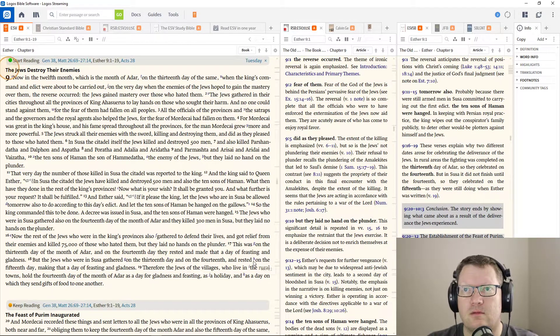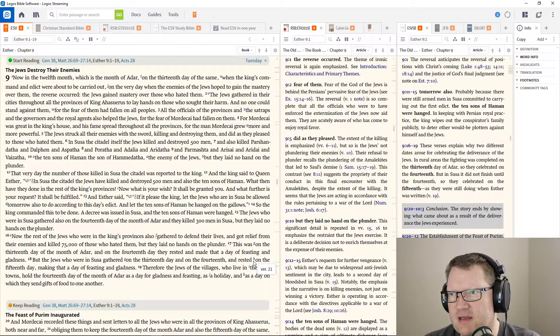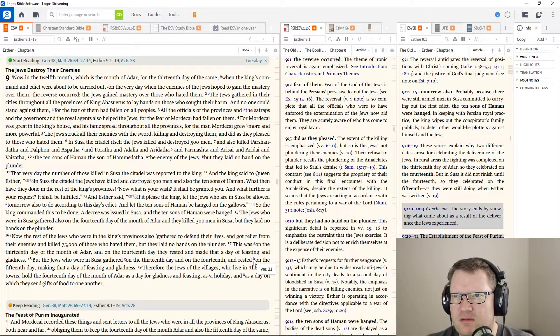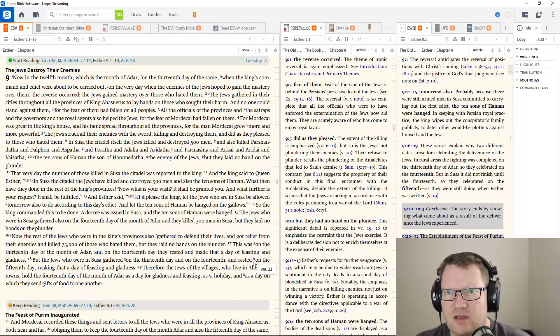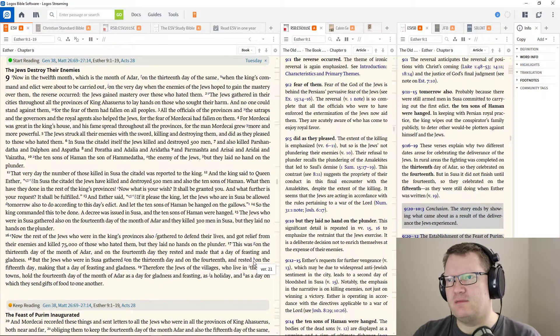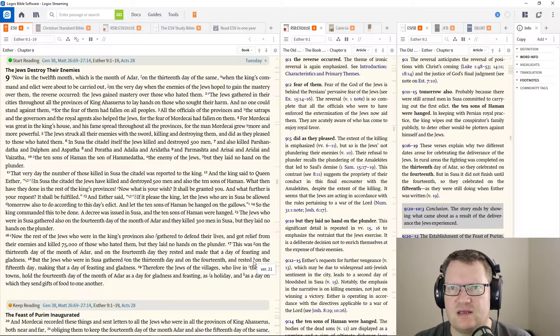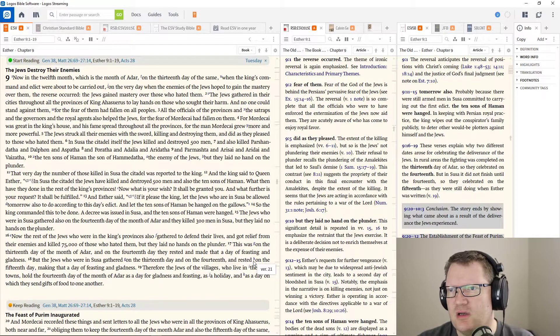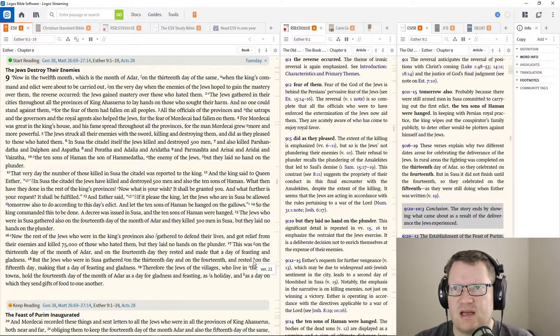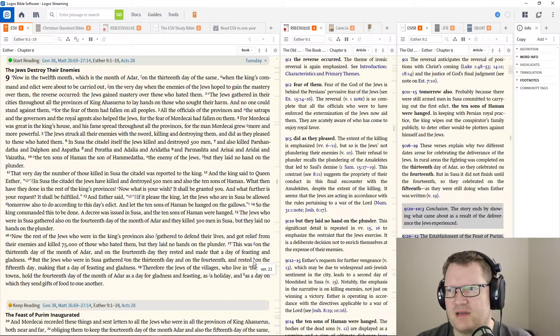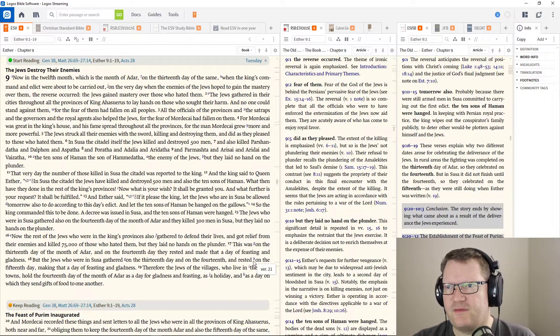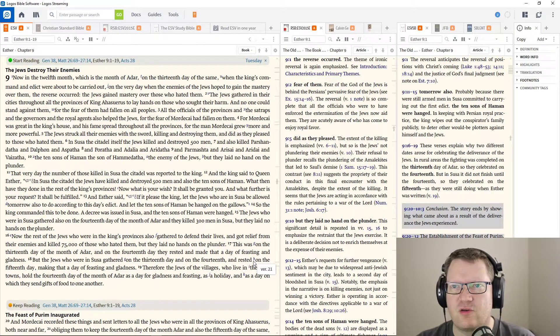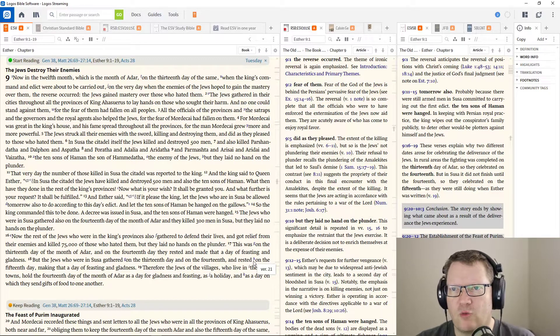Esther. Now, in the twelfth month, which is the month of Adar, on the thirteenth day of the same, when the king's command and edict were about to be carried out, on the very day when the enemies of the Jews hoped to gain their mastery over them, the reverse occurred. The Jews gained mastery over those who hated them. And the Jews gathered in their cities throughout all the provinces of King Ahasuerus to lay hands on those who sought them harm. For Mordecai was great in the king's house, and his fame spread throughout all the provinces. For the man, Mordecai, grew more and more powerful.